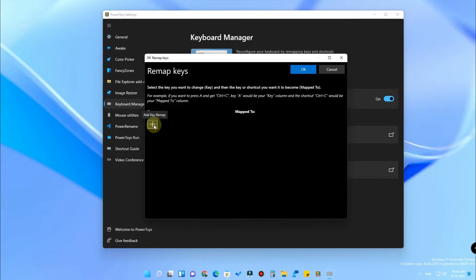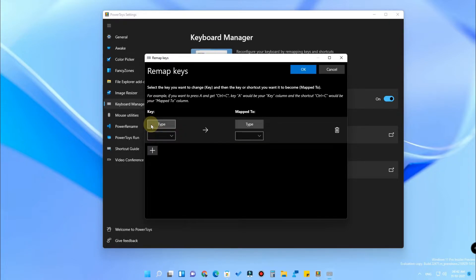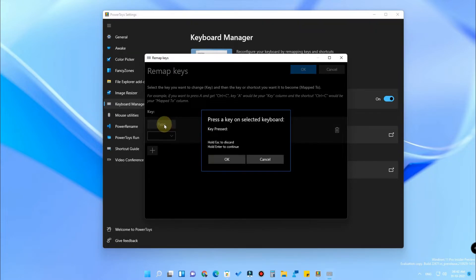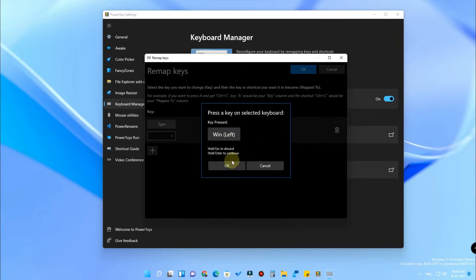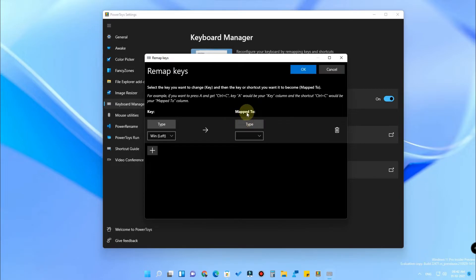In the Remap Keys window, click on the plus button to add a key remap. After clicking the plus, click on Type and press the Windows key. Once you have pressed the Windows key, you'll get notified that the Win Left key has been pressed — that means you are on the right track. Then click OK.